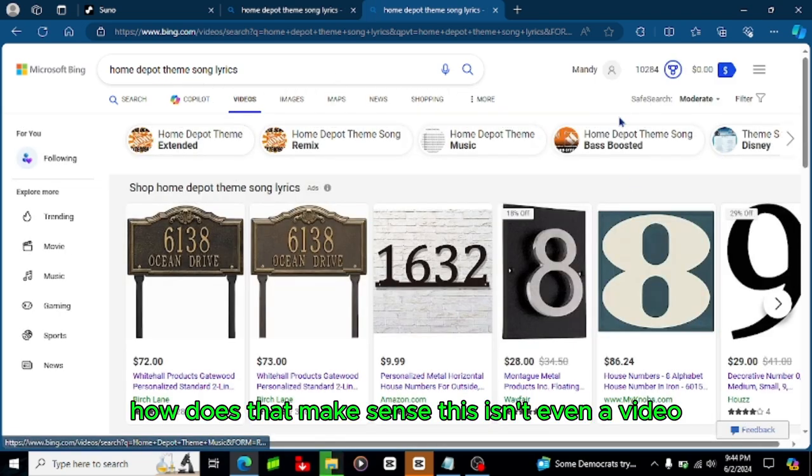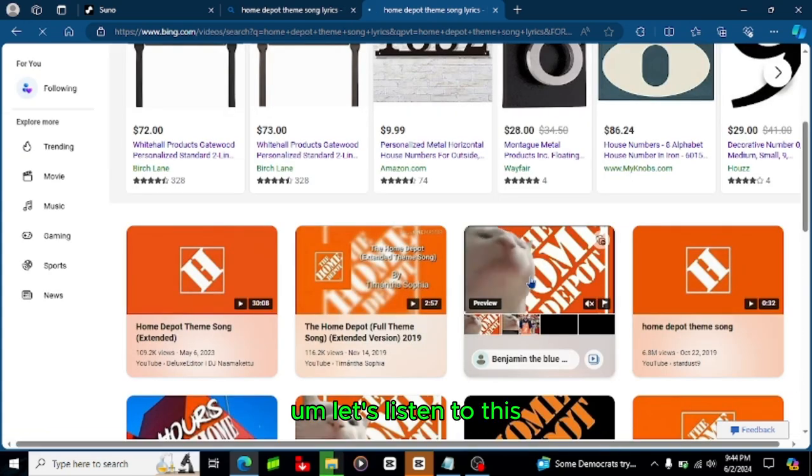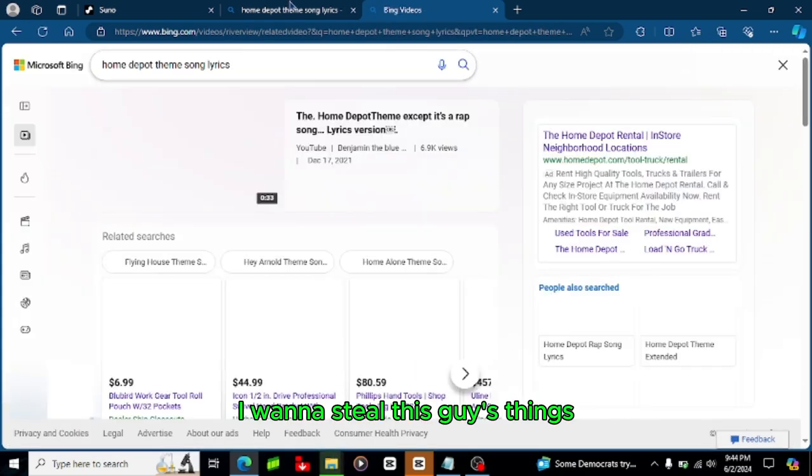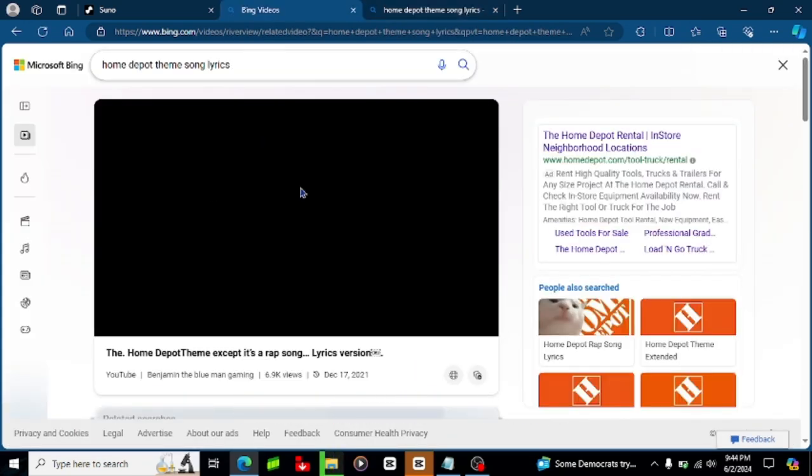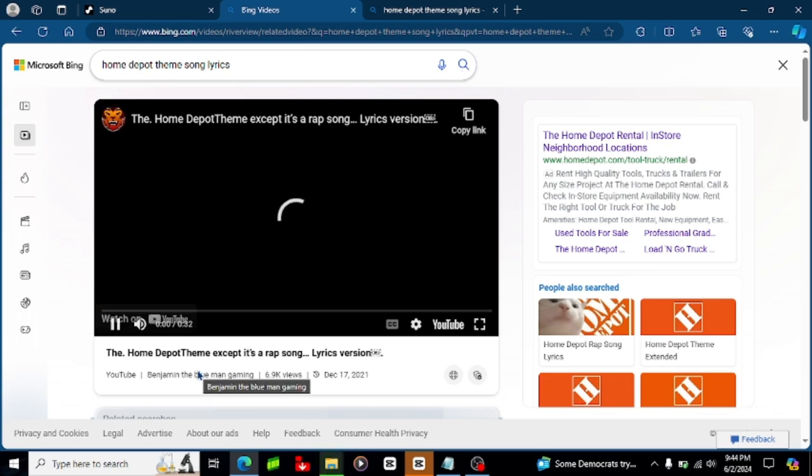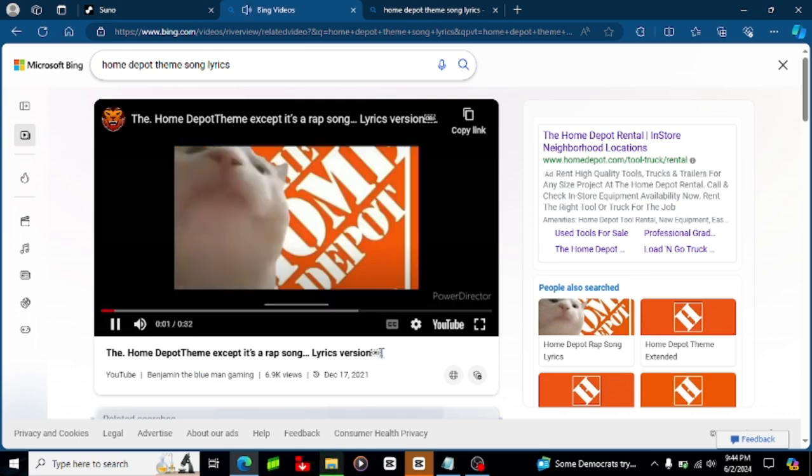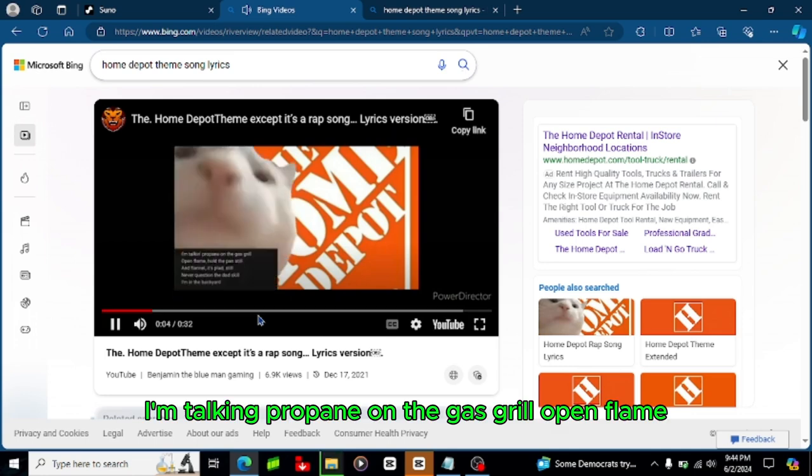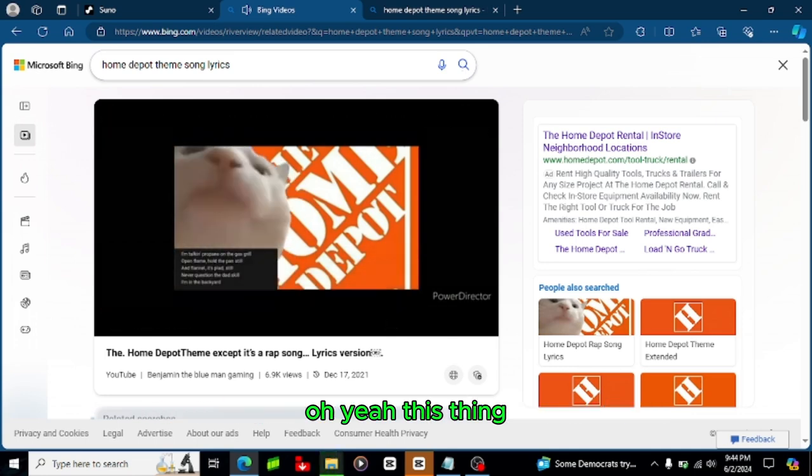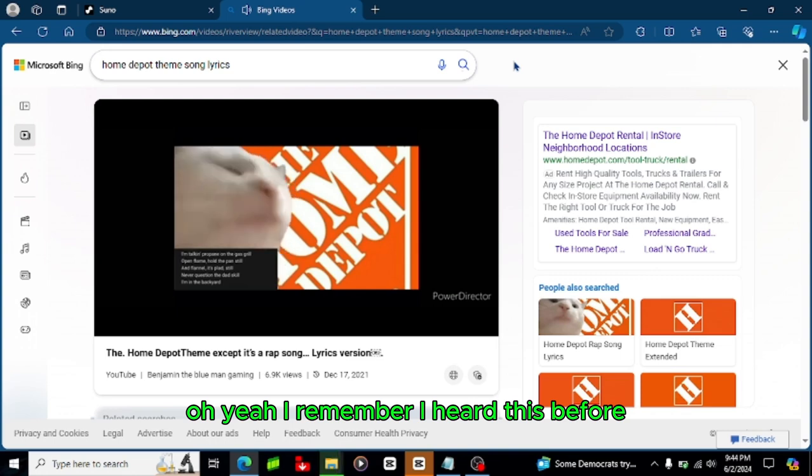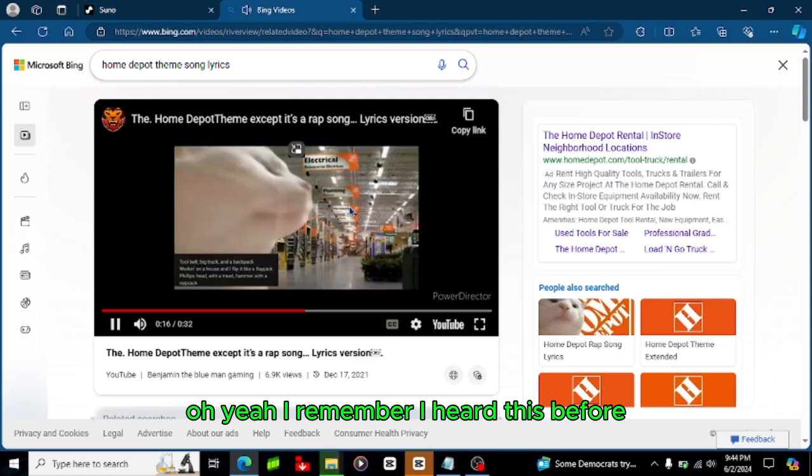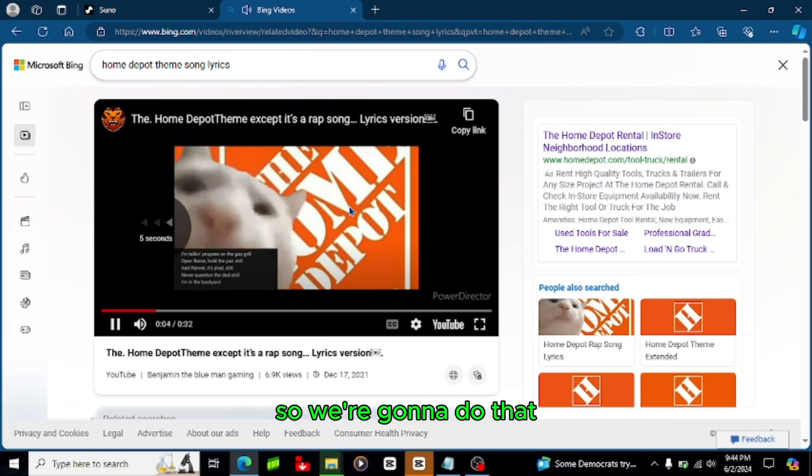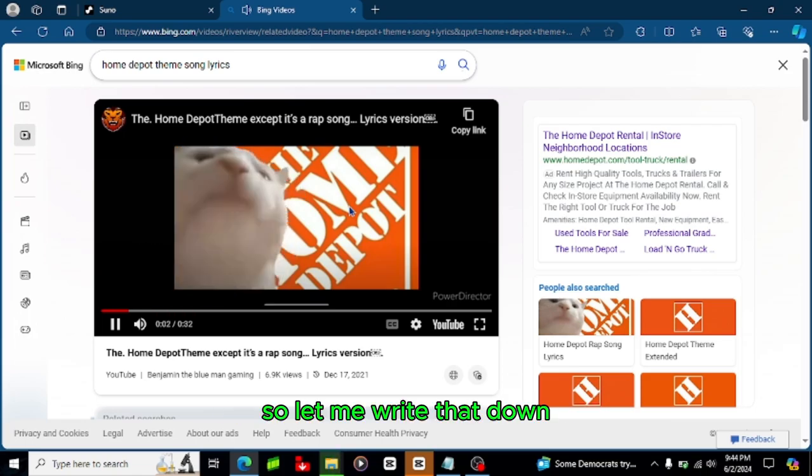Let's listen to this, I want to steal this guy's things. I'm talking propane on the gas grill, open flame. Oh yeah this thing, oh yeah I remember I heard this before, a guy wrote like a rap to the song so we're gonna do that, so let me write that down.